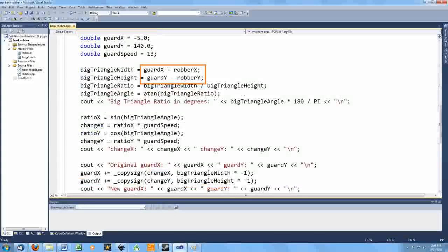The corners of what I call the big triangle are specified here by the locations of the guard and the robber. Therefore, to get the width and the height, I have to subtract the positions along each axis.